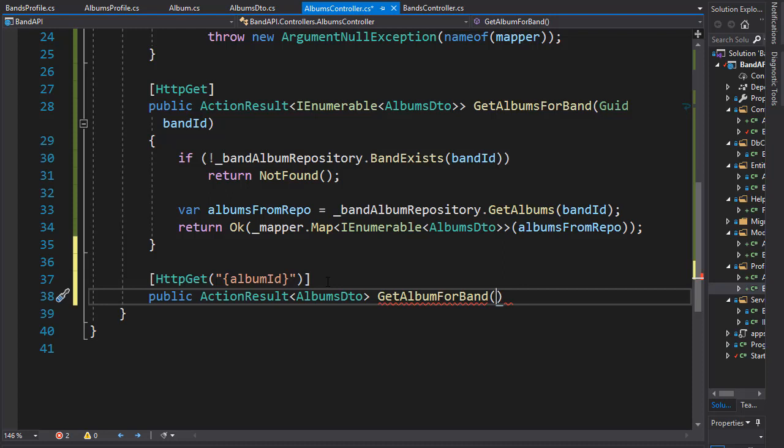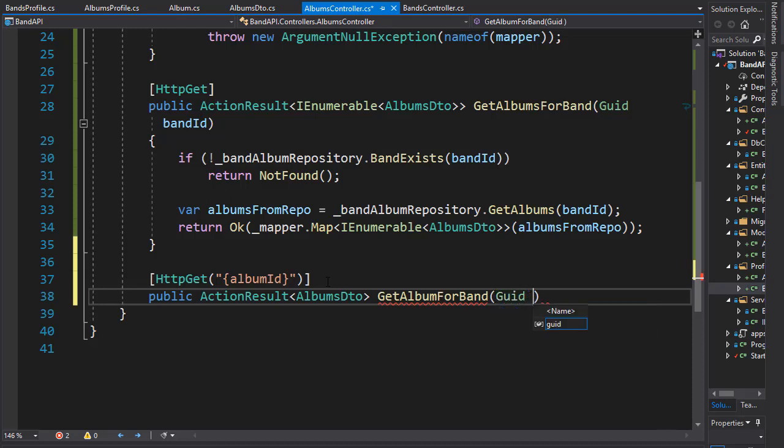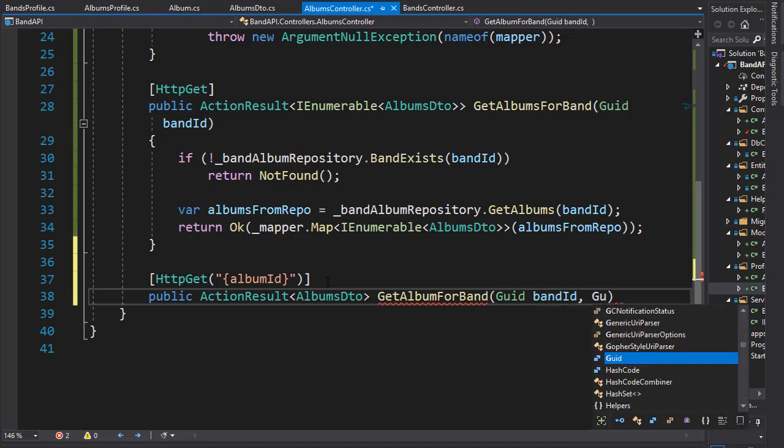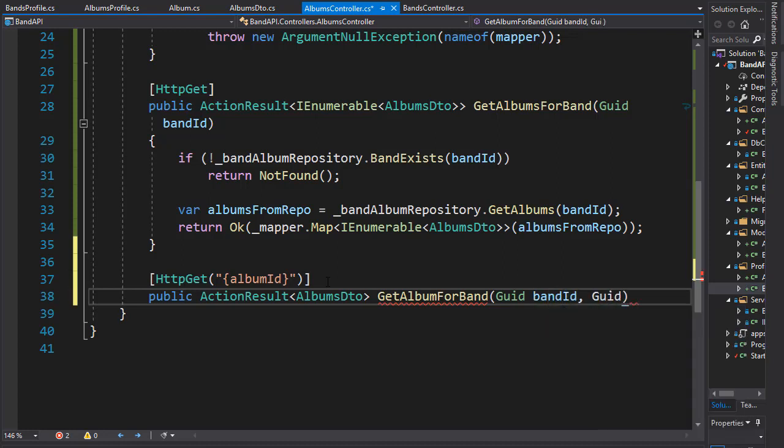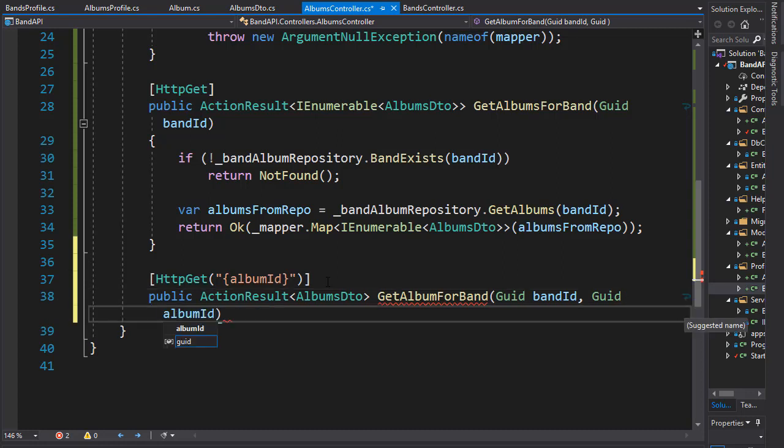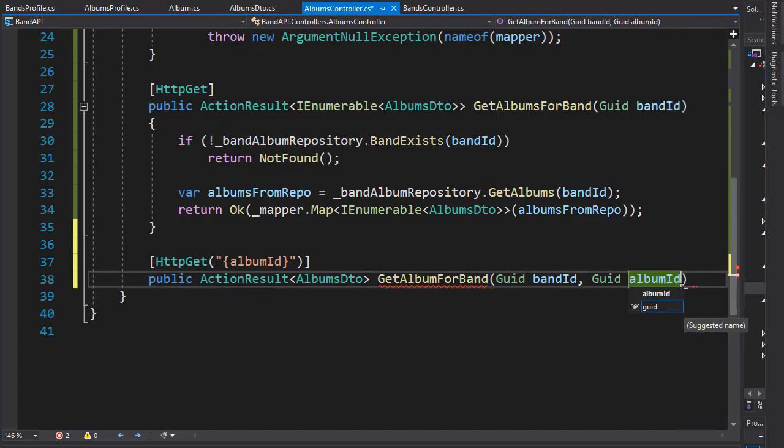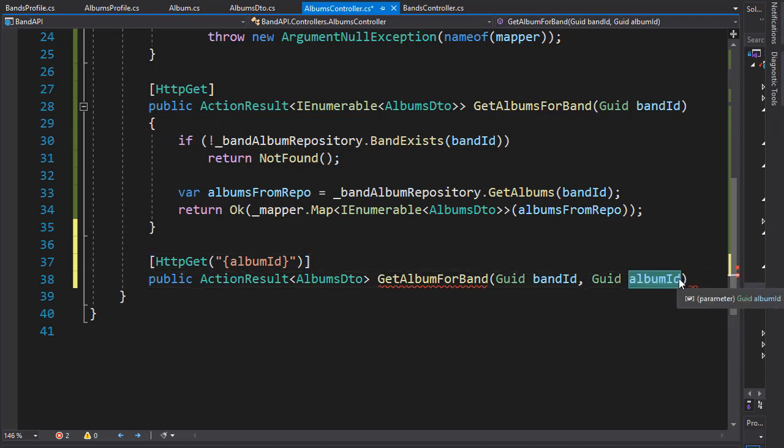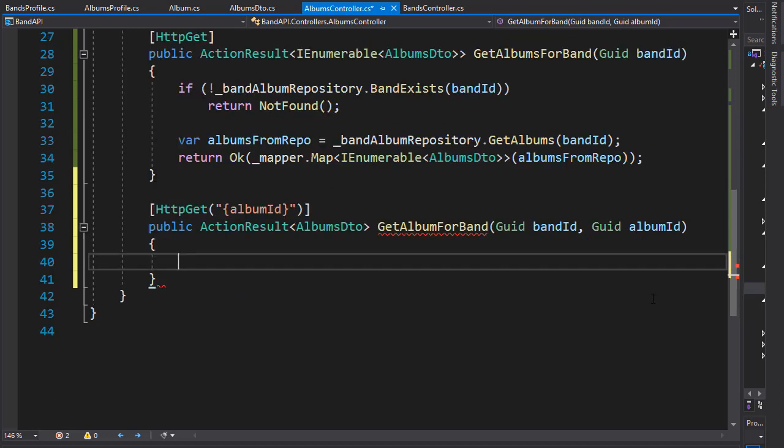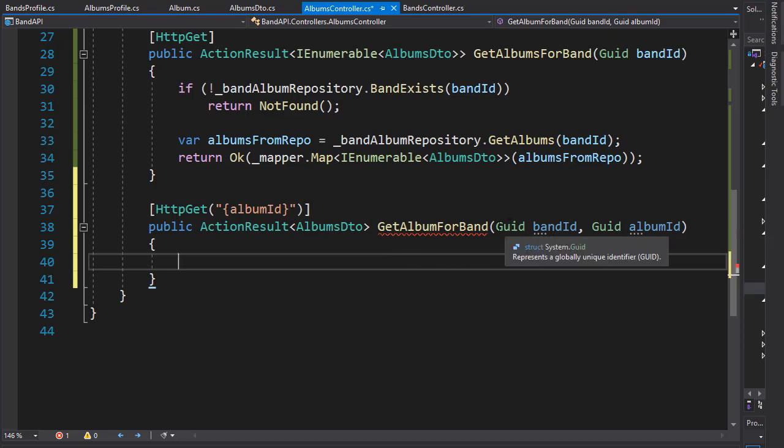And we need to pass in two IDs, one is for the band and one is for the album. So it's gonna be a GUID for band ID and another GUID that's gonna be for the album ID. Let me just move this so it's all in one line. And remember album ID needs to be named the same as the argument in the URI.